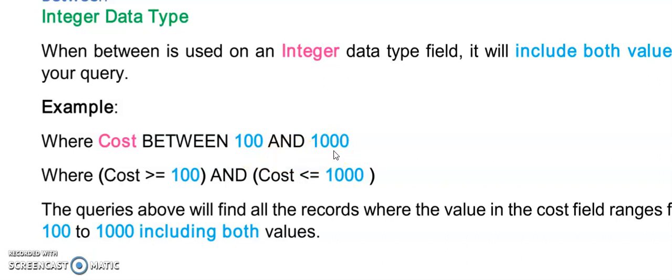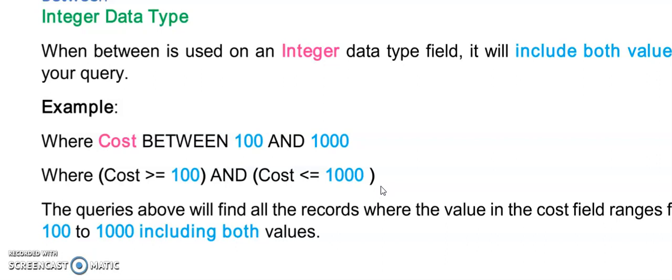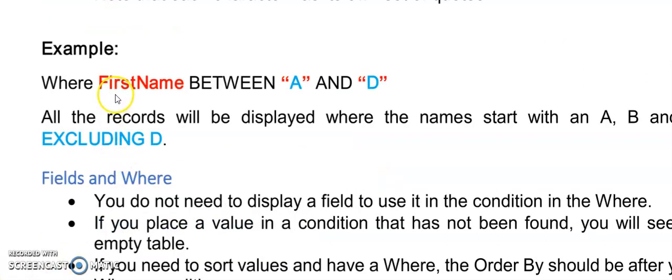If I had to rewrite the statement using AND, I would say cost is greater or equal to 100 and cost is less or equal to 1000. I've included round brackets here but you don't need to add round brackets in your conditions unless you want to force some conditions together.